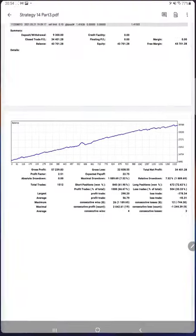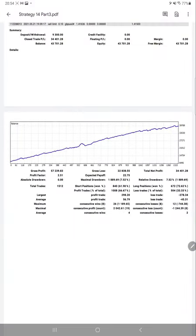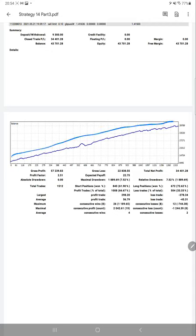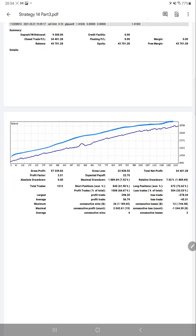Here we have the trading account statement and graph which is consistently going up. Total net profit, gross loss, gross profit, profit factor - each and every detail is there. Above 1.0 or 1.5 profit factor is very good, and here we have a profit factor of 2.51 which is quite good.